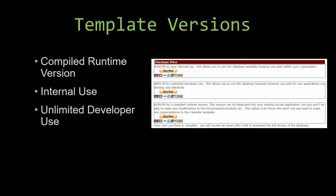With most of our templates there are three different versions you can purchase: a compiled runtime version, one for internal use, and one for unlimited developer use. Our compiled runtime version is a run-as-is version using the free Access runtime from Microsoft — it can be integrated into your existing Access application, but you would not be able to make any modifications to the forms, reports, modules, etc. This option is for those who do not need any customizations. Our internal use version allows you to use or modify the database however you wish within your organization. Our unlimited developer use version allows you to use the database template however you wish for any applications you develop and distribute.